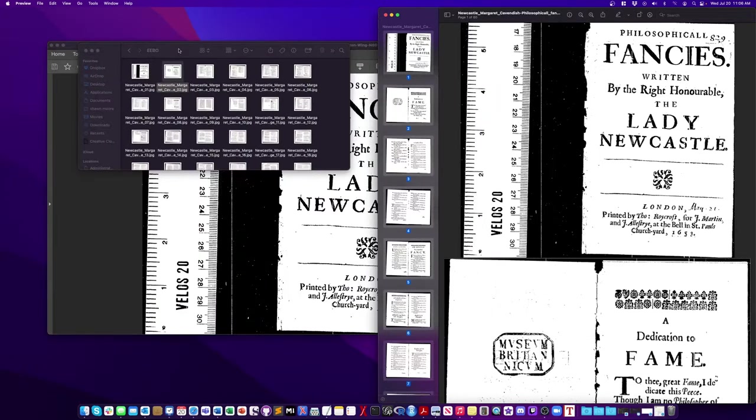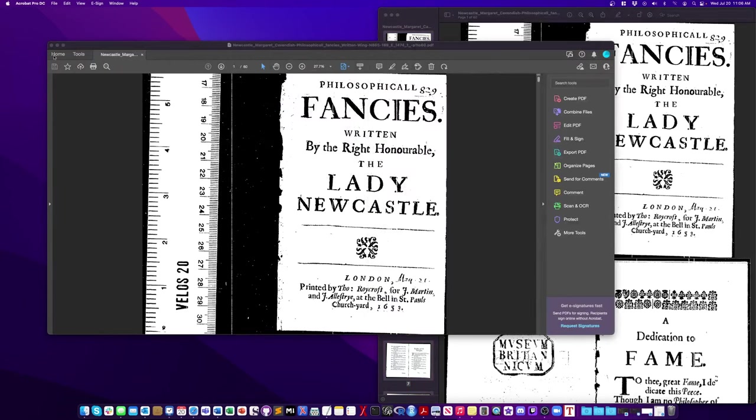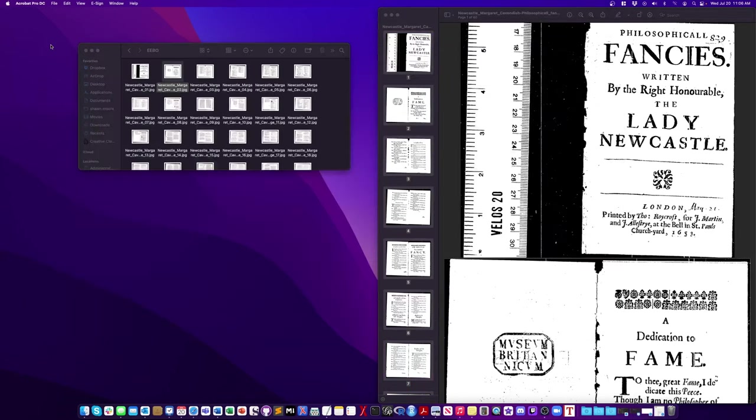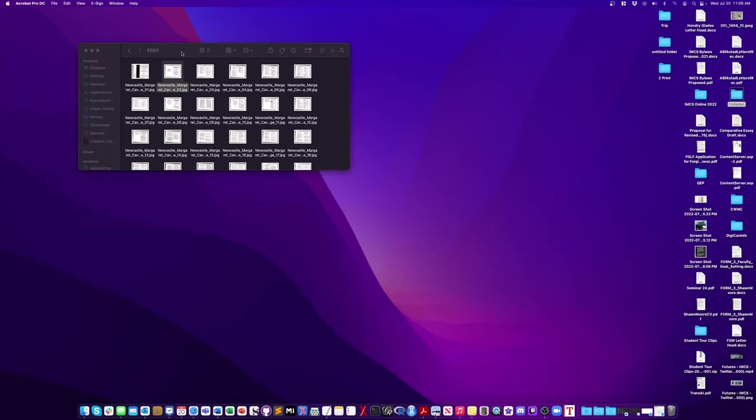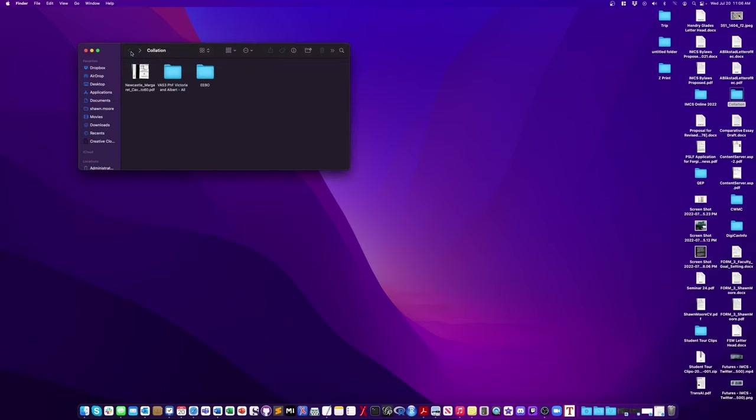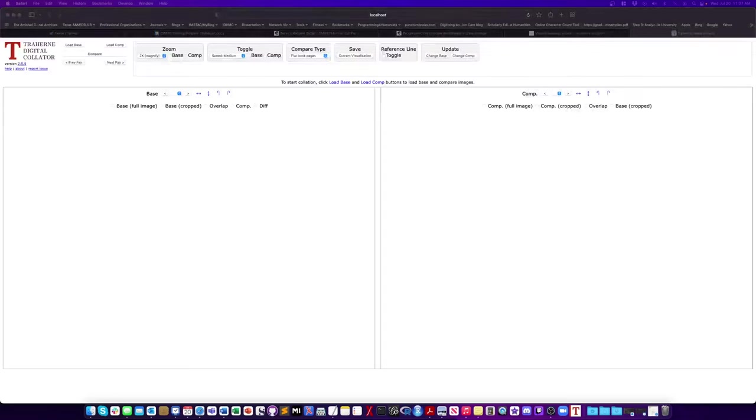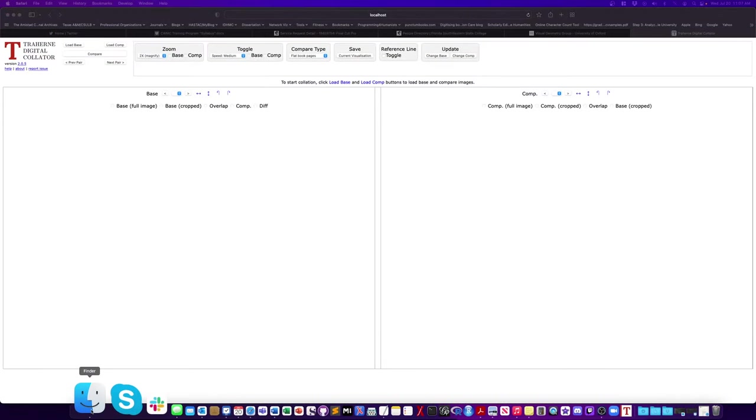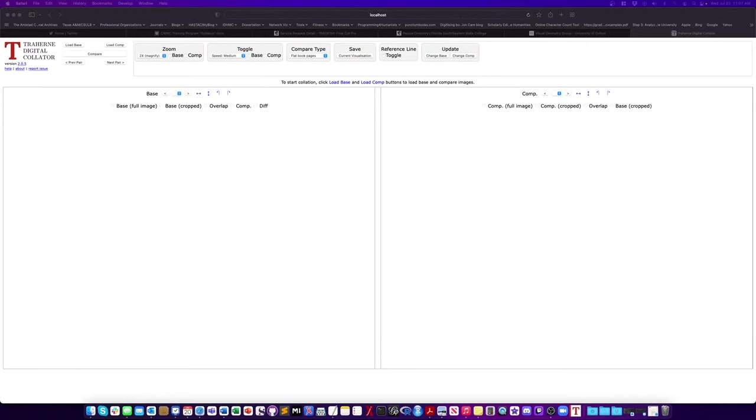So now I'm ready and now I have my base text which is going to be the Evo and I'm going to have my comparison text which is the images from Philosophical Fancies that Liza has photographed for all of us.